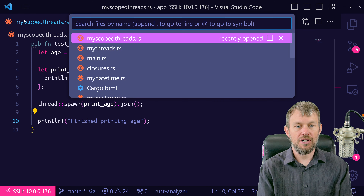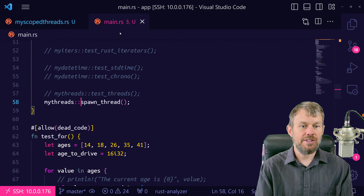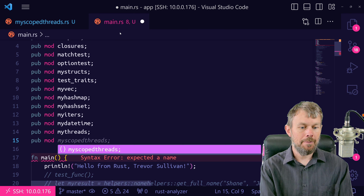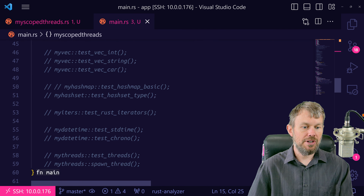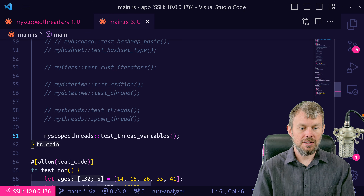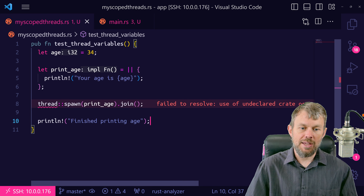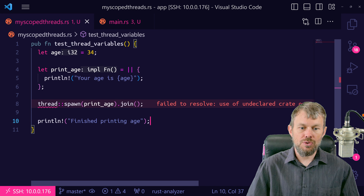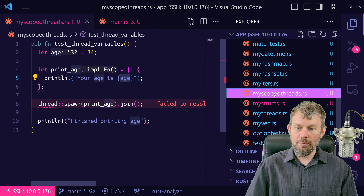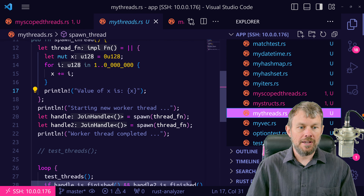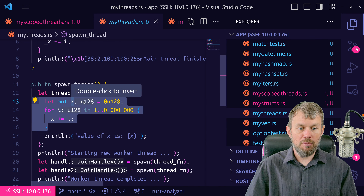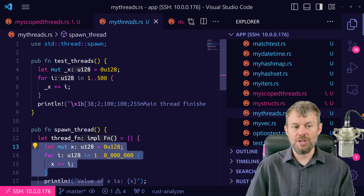Now let's go back to our main.rs file. We'll add pub mod myscopedthreads and then in our main function call myscopedthreads::test_thread_variables. This is a bit different from our earlier example because we're trying to use a variable from the parent scope inside the child scope. In our previous threading examples, any variables declared inside the closure were simply scoped to the closure itself — that x variable wasn't used anywhere in the parent scope, so there was no ownership problem.